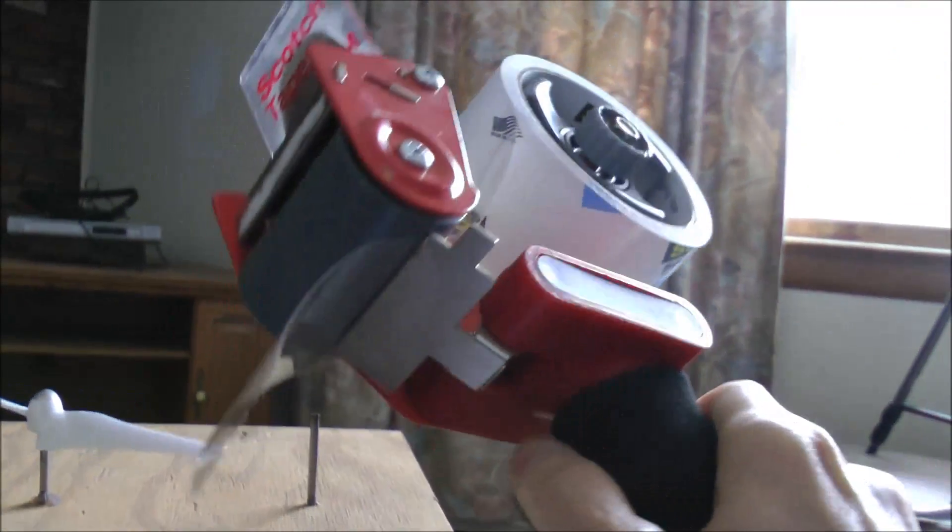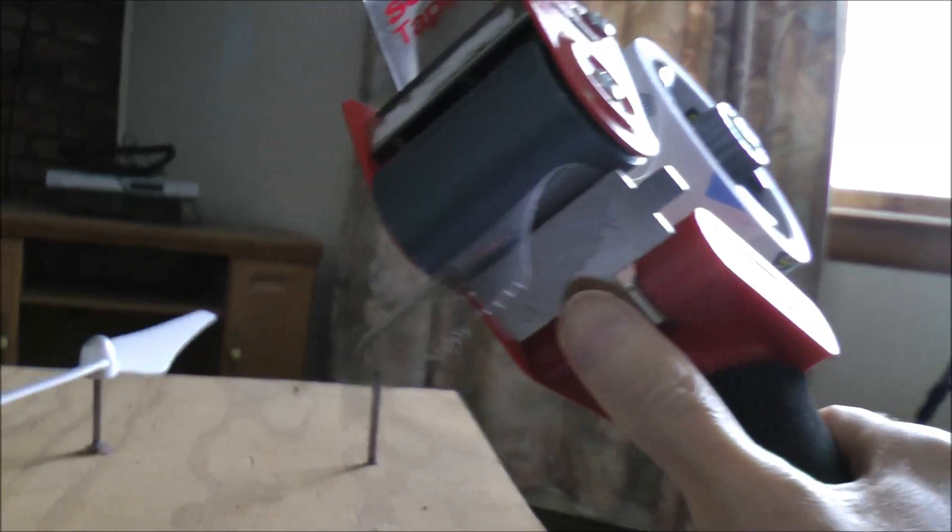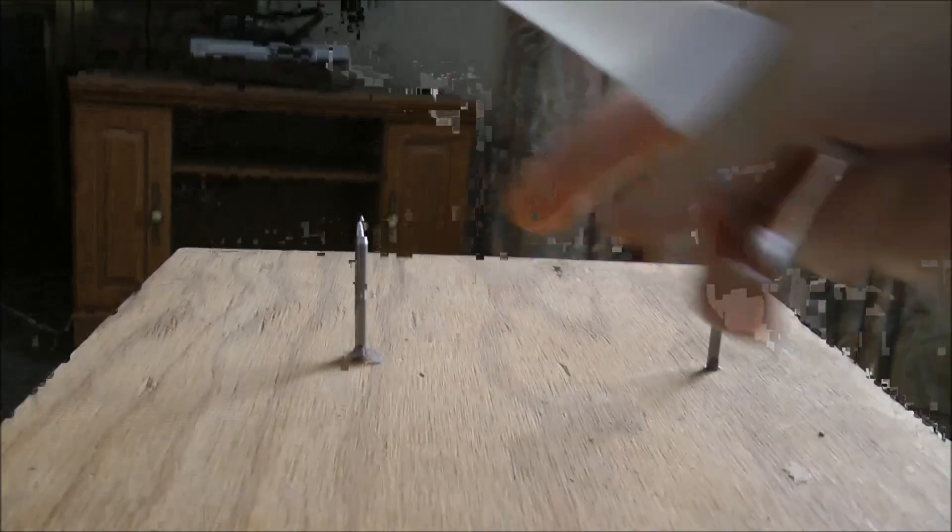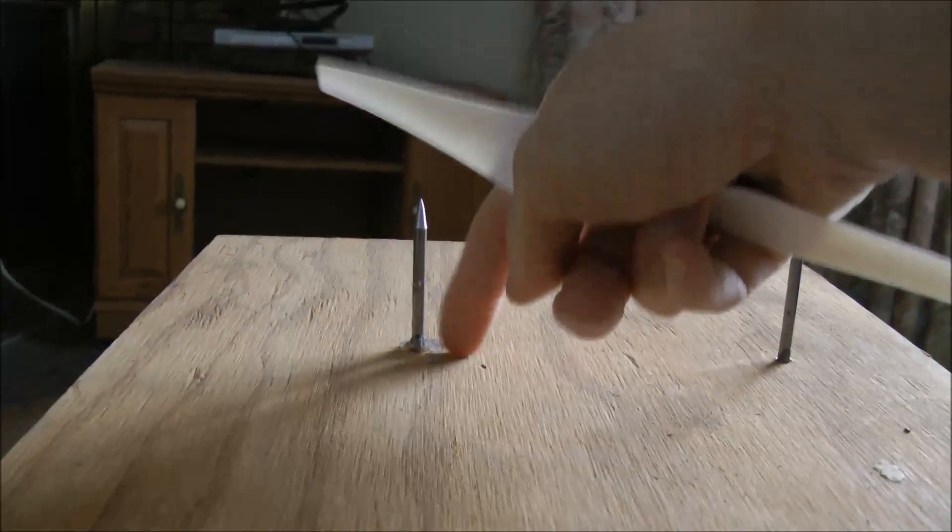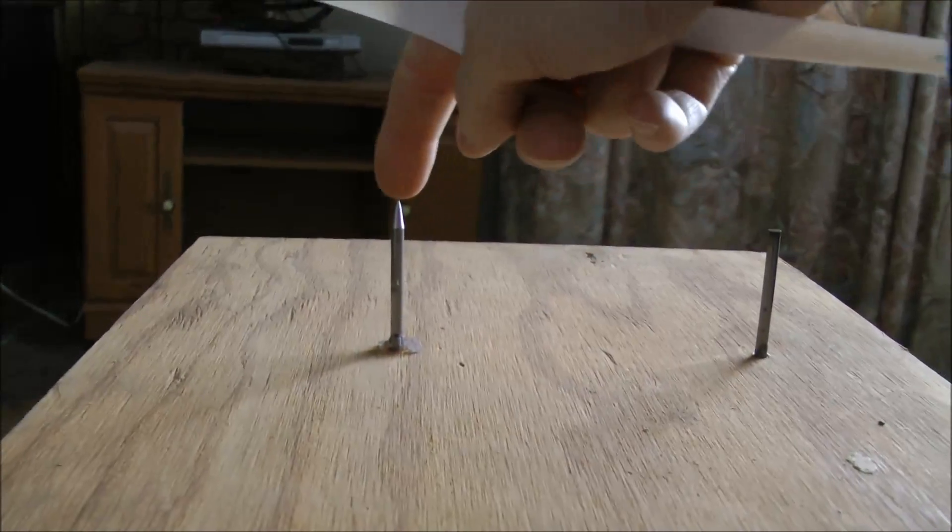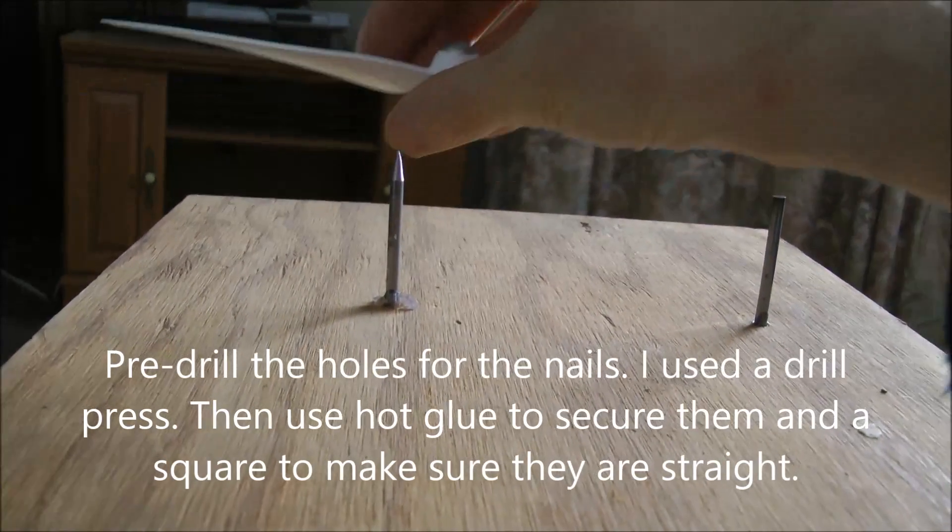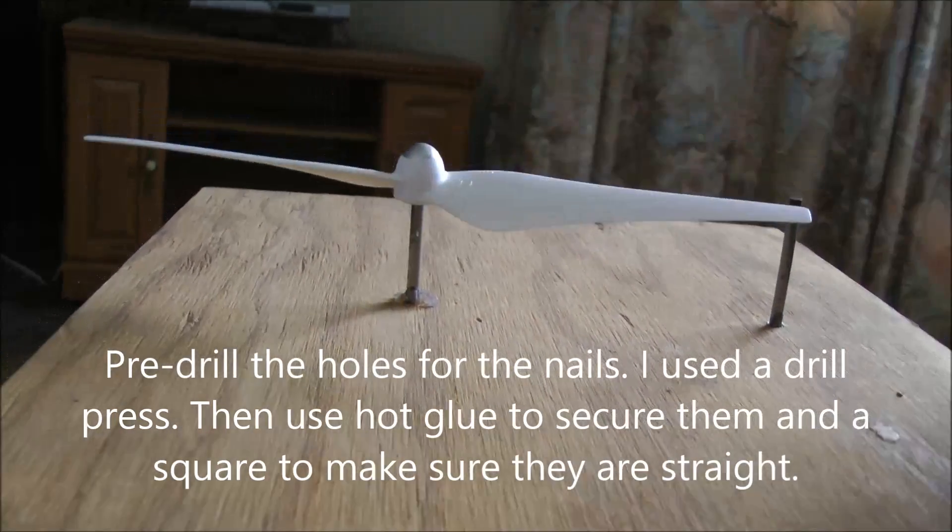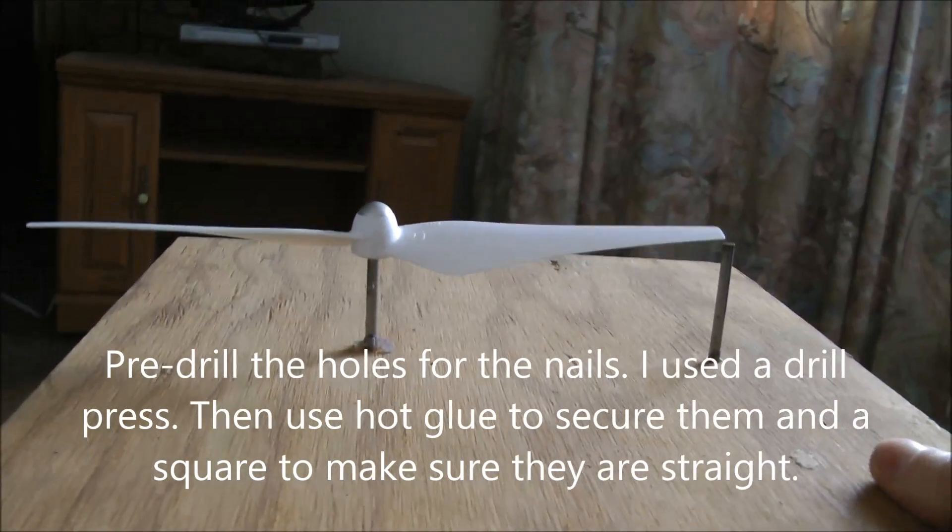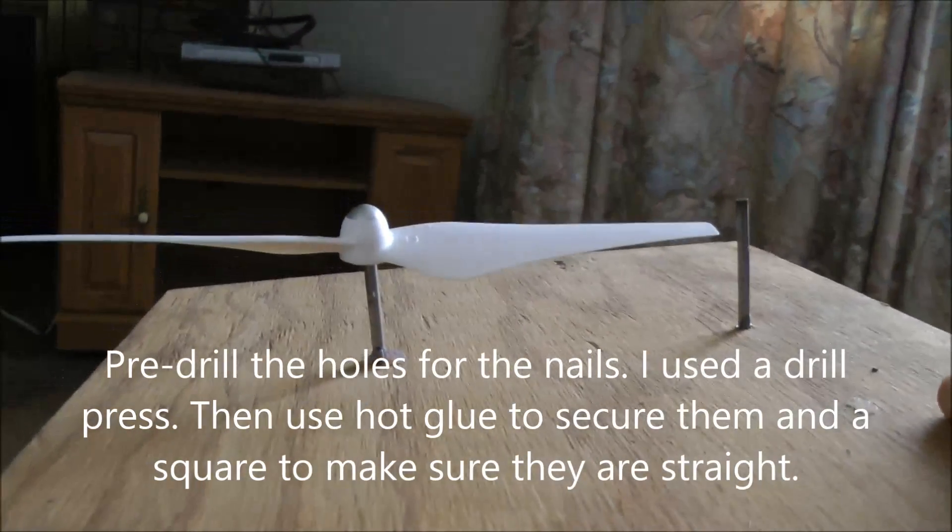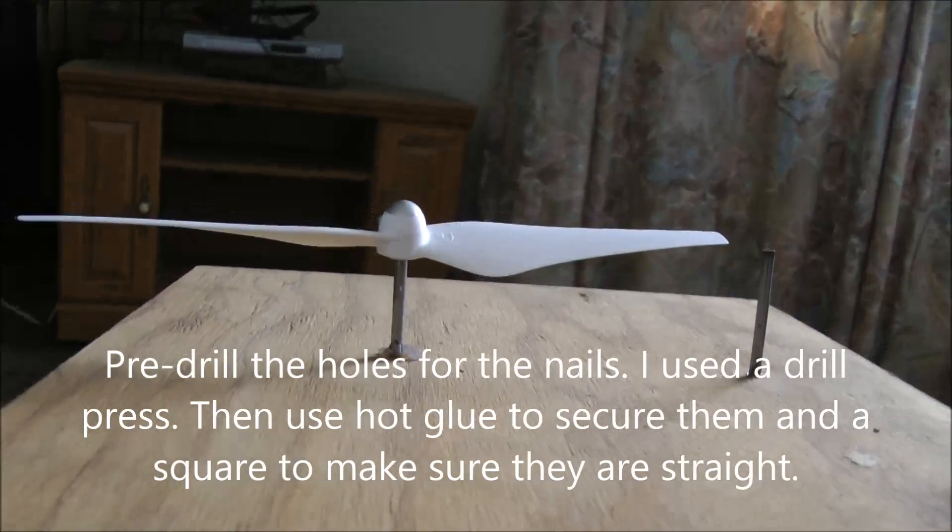You try to get these as parallel as possible. It's not totally critical because the propeller is kind of self-leveling.